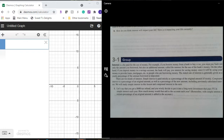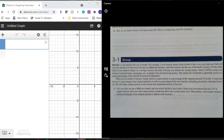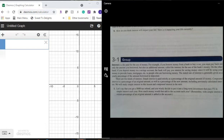Interest is a fee paid for the use of money. For example, if you borrow money from a bank to buy a car, you must pay back not only the amount you borrowed, but also an additional amount called the interest for the use of the bank's money. On the other hand, if you deposit money in a savings account, the bank will pay you interest since it will be using your money to provide loans, mortgages, etc. The stated rate of interest is generally given as a yearly percentage of the amount borrowed or deposited. Simple interest is paid strictly as a percentage of the original amount of money. Compound interest is a percentage of an original amount, as well as a percentage of the new amount including previously calculated interest. We will study simple interest in this lesson and compound interest in the next.